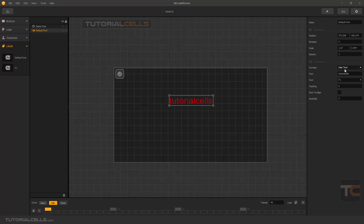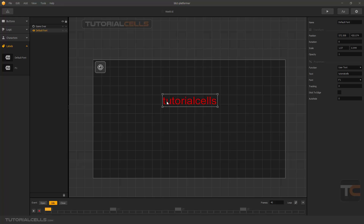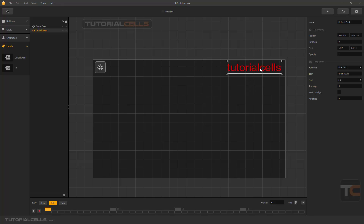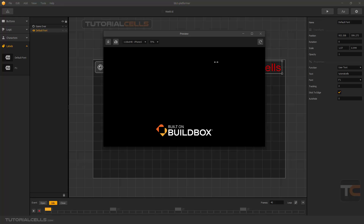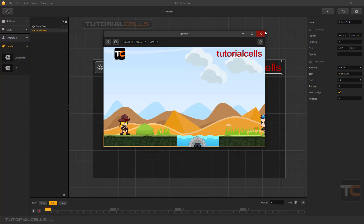In the User Text field you can type any text you want. Tracking means you can specify the spacing between letters — for example, setting it to 2 makes it bigger. Another important thing is Stick To Edge. For example, if you go into Text here it automatically sticks to that edge, and if you play you can see your text is correctly positioned.